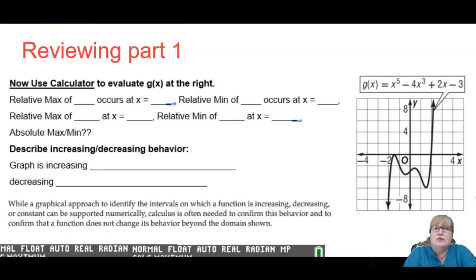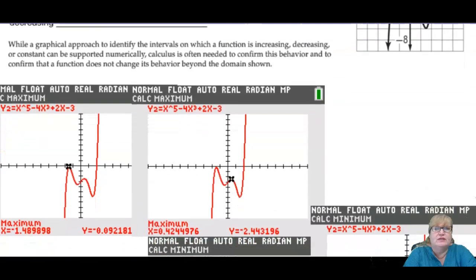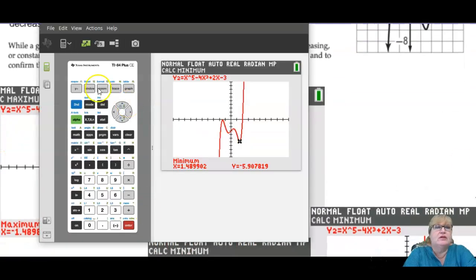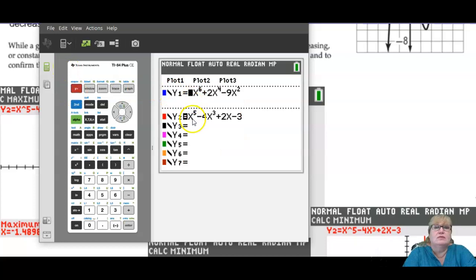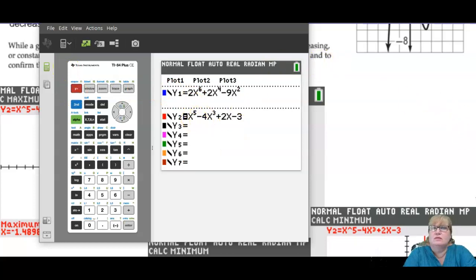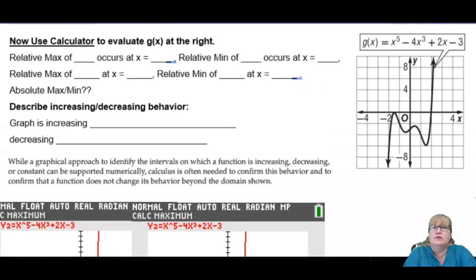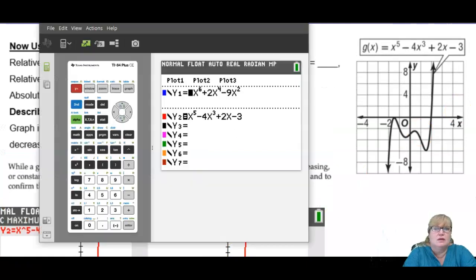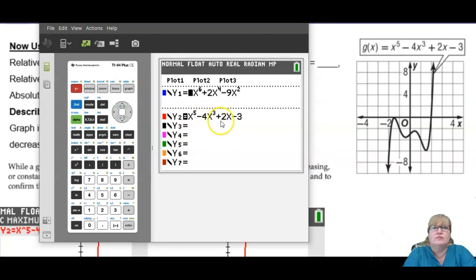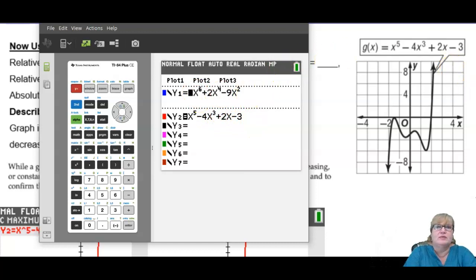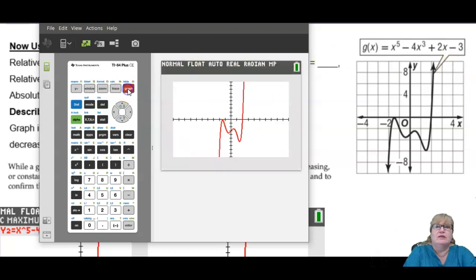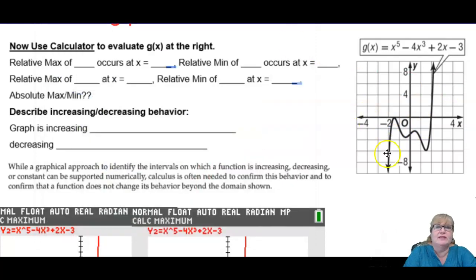All right, so I typed this into the calculator: x to the fifth minus 4x cubed plus 2x minus 3. Let's pray I did it right. Here's my calculator. Minus 4x cubed plus 2x minus 3. Ignore that top one — I'm going to use that in a second for the next problem. All right, then I graphed it. It looked like this, same as this. Then I found all the maxes and mins, and they are down here.